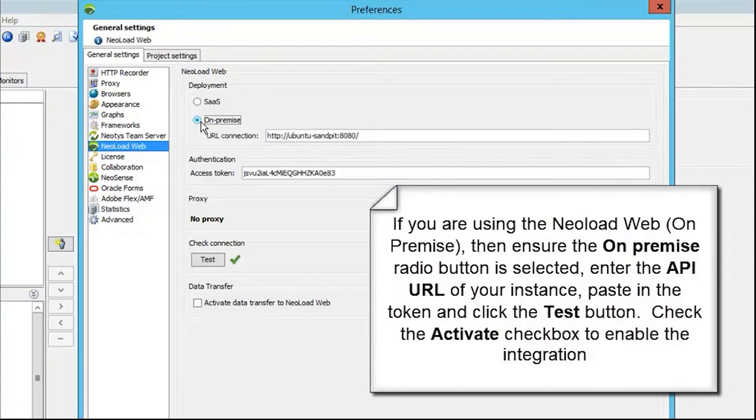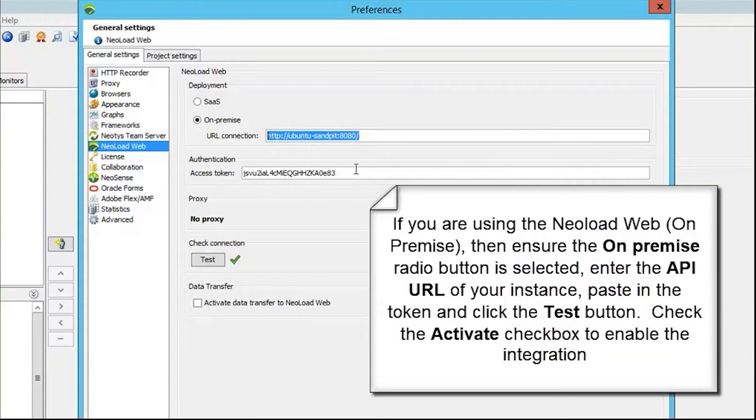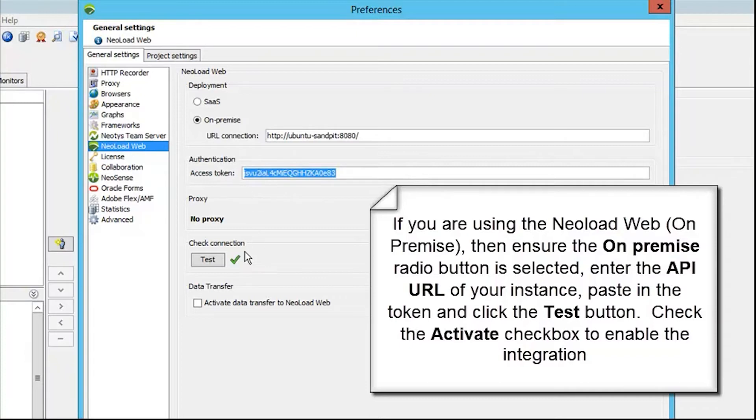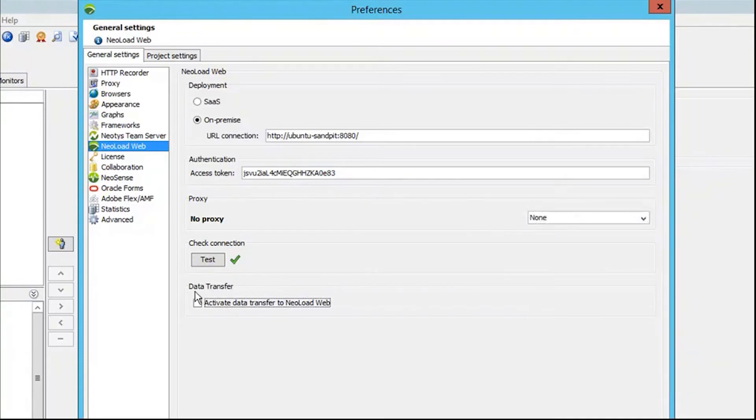We select on-premise, paste in our URL, and paste in our token. We test our connection. Unlike the SaaS model, because it's an on-premise installation, there is no subscription allowance.